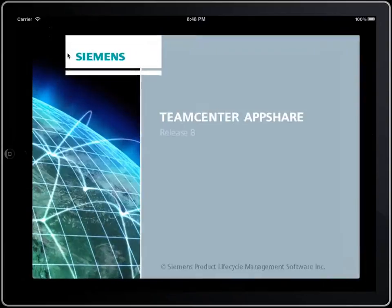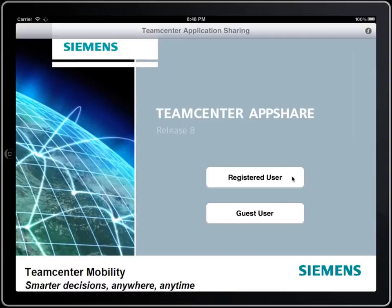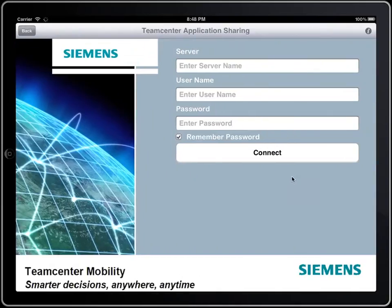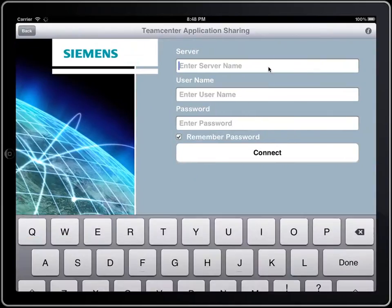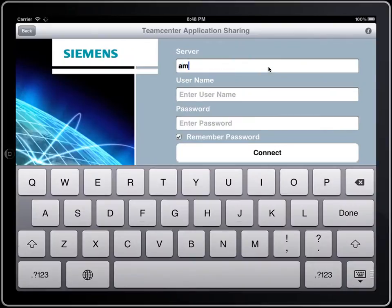Introducing TeamCenter AppShare for the iPad. With TeamCenter AppShare for the iPad, you can connect to an AppShare as a guest user, or if you are already an AppShare user, you can log in as a registered user as well.